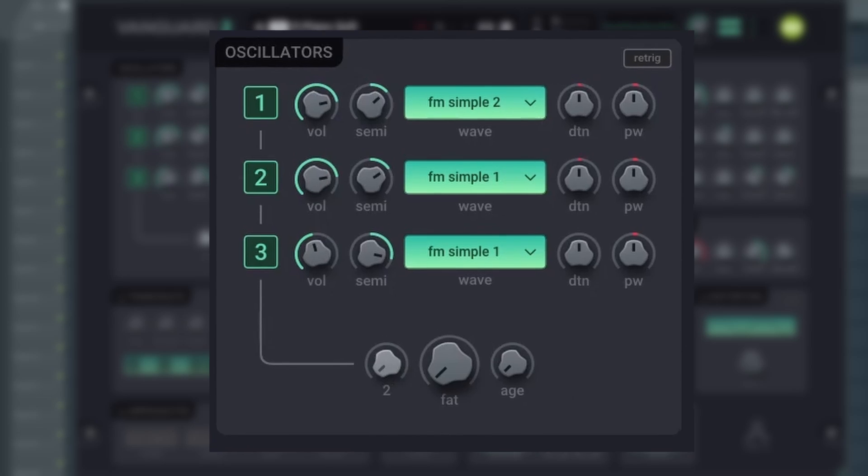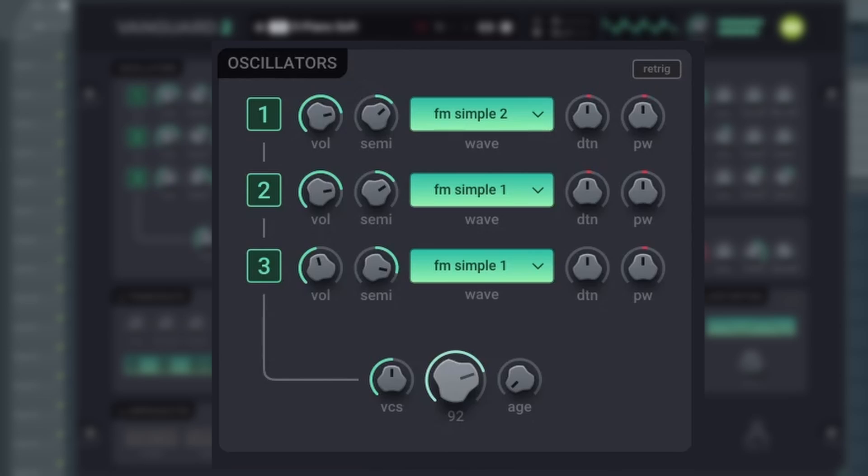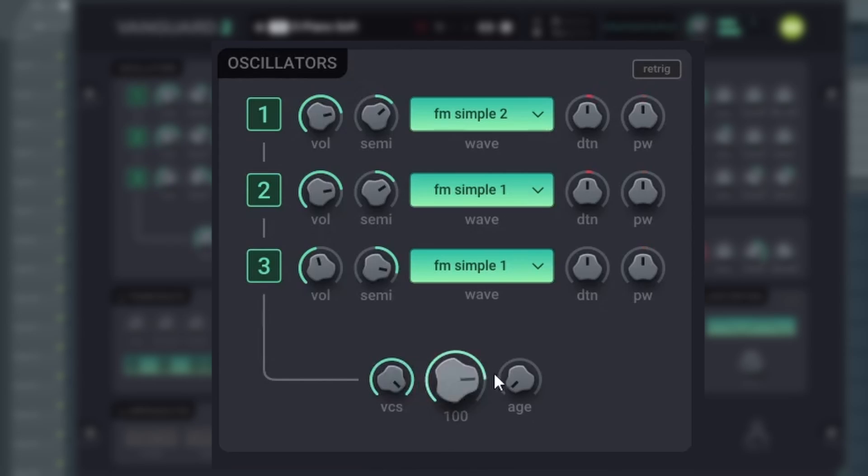VCS sets the amount of voices that will be used to create the fat effect. Age changes the oscillator's frequency and stability.